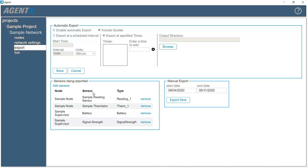Agent's Automatic Export feature is designed to work with data management programs such as Vista Data Vision. To have Agent automatically export data at recurring intervals, check the box next to Enable Automatic Export.